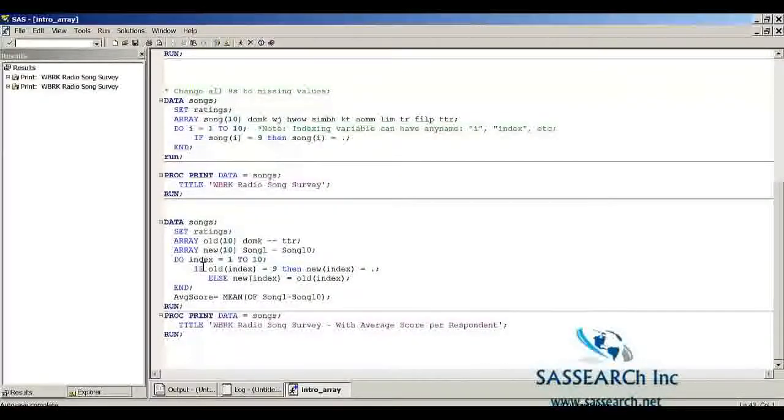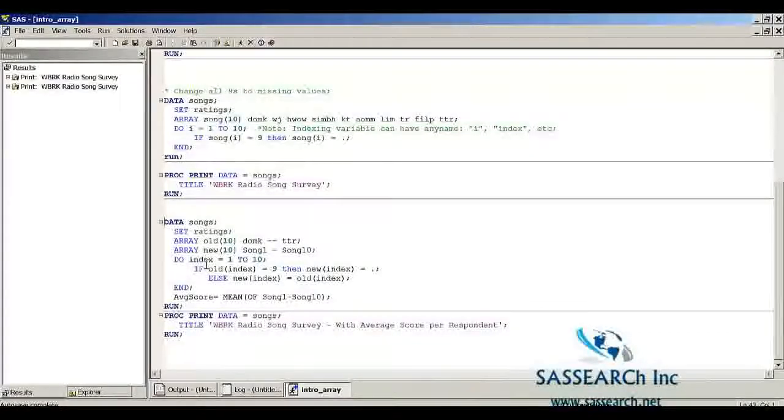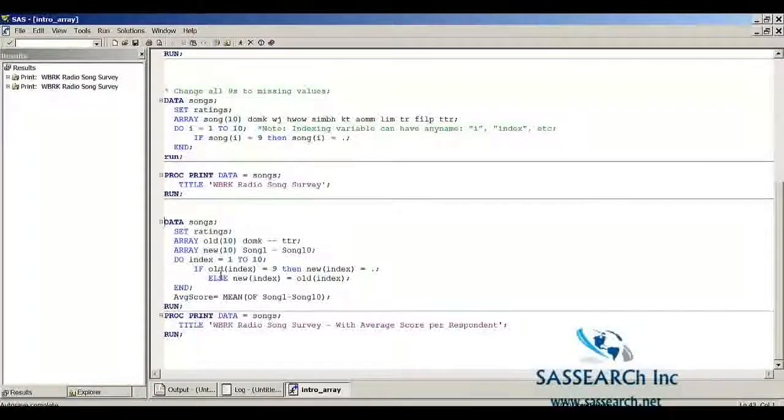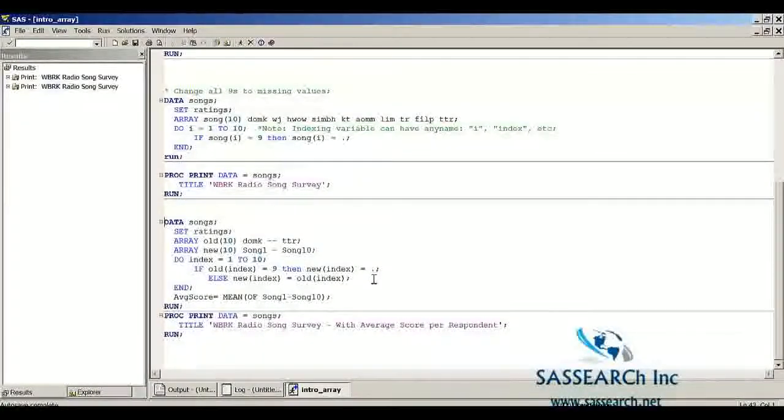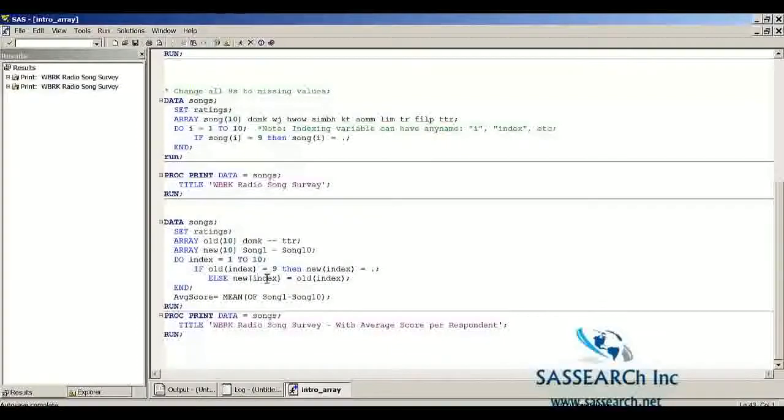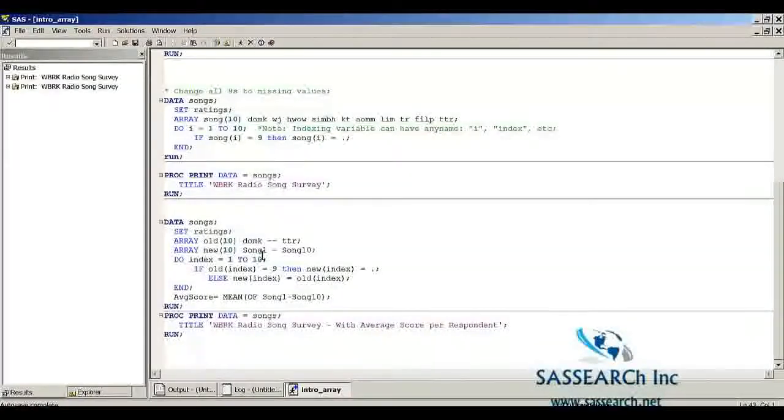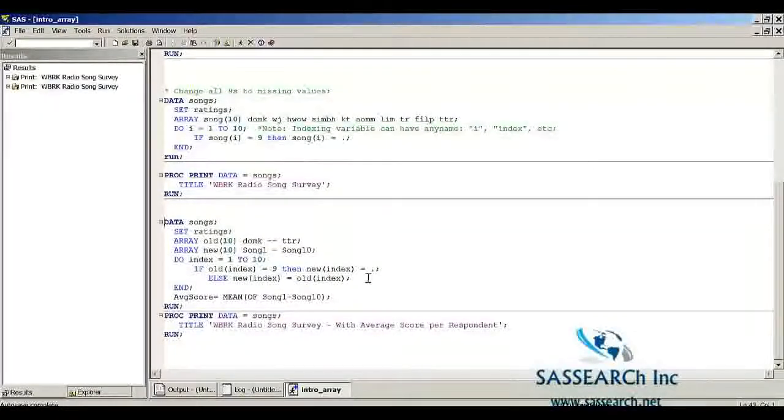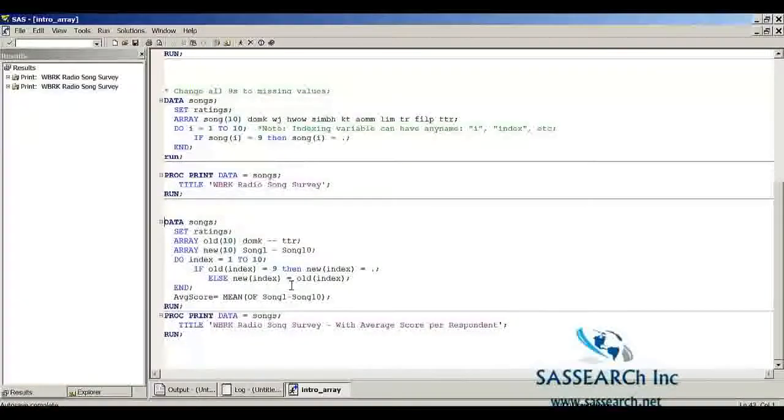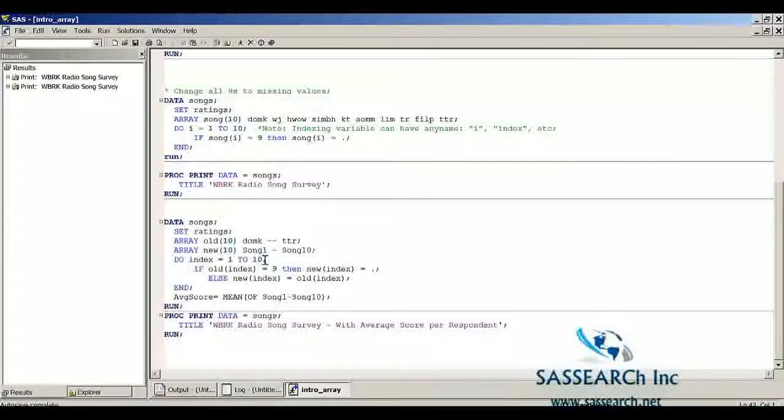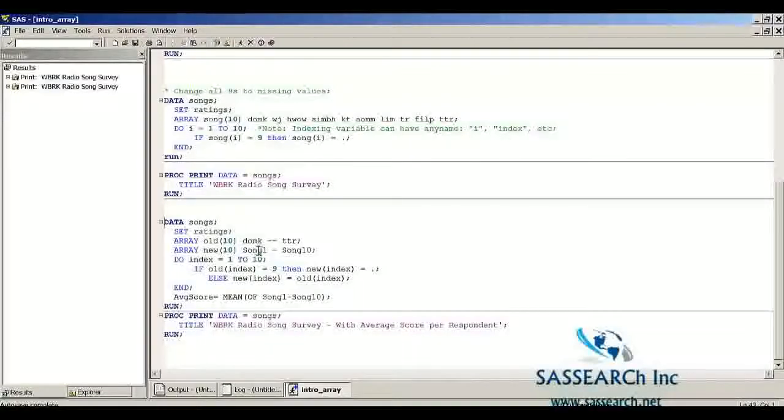In our do-loop, and here notice I'm using the variable name index instead of i, I'm saying that if old index equals nine, then new index equals missing. And that's the same as if saying if DOMK equals nine, then song1 equals missing. If WJ equals nine, then song2 equals missing, and that happens when index equals two. Otherwise, the new index equals the old index. So we're setting song1 equal to DOMK unless DOMK equals nine. Otherwise, we're just setting it equal to the value of DOMK.